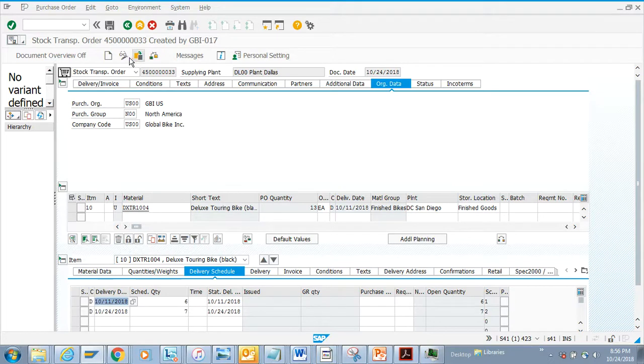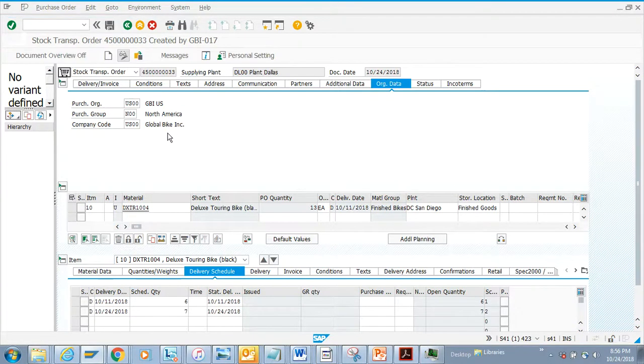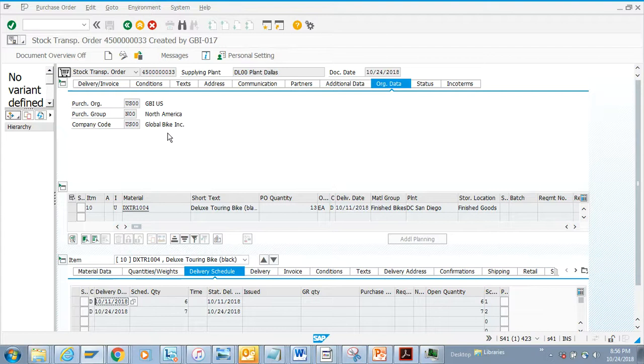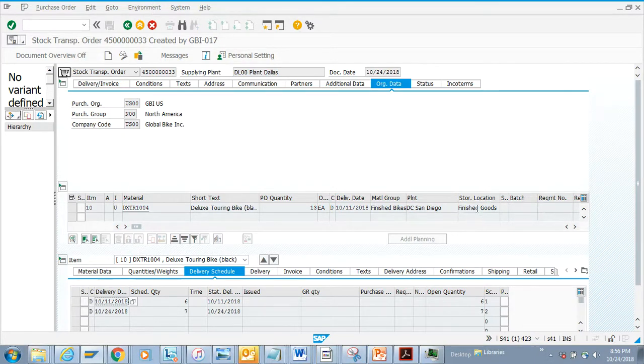If you want to display, you just click on display and that's the process. If you notice, there are different tabs. You can see the type of storage location where it's being saved and the plant.